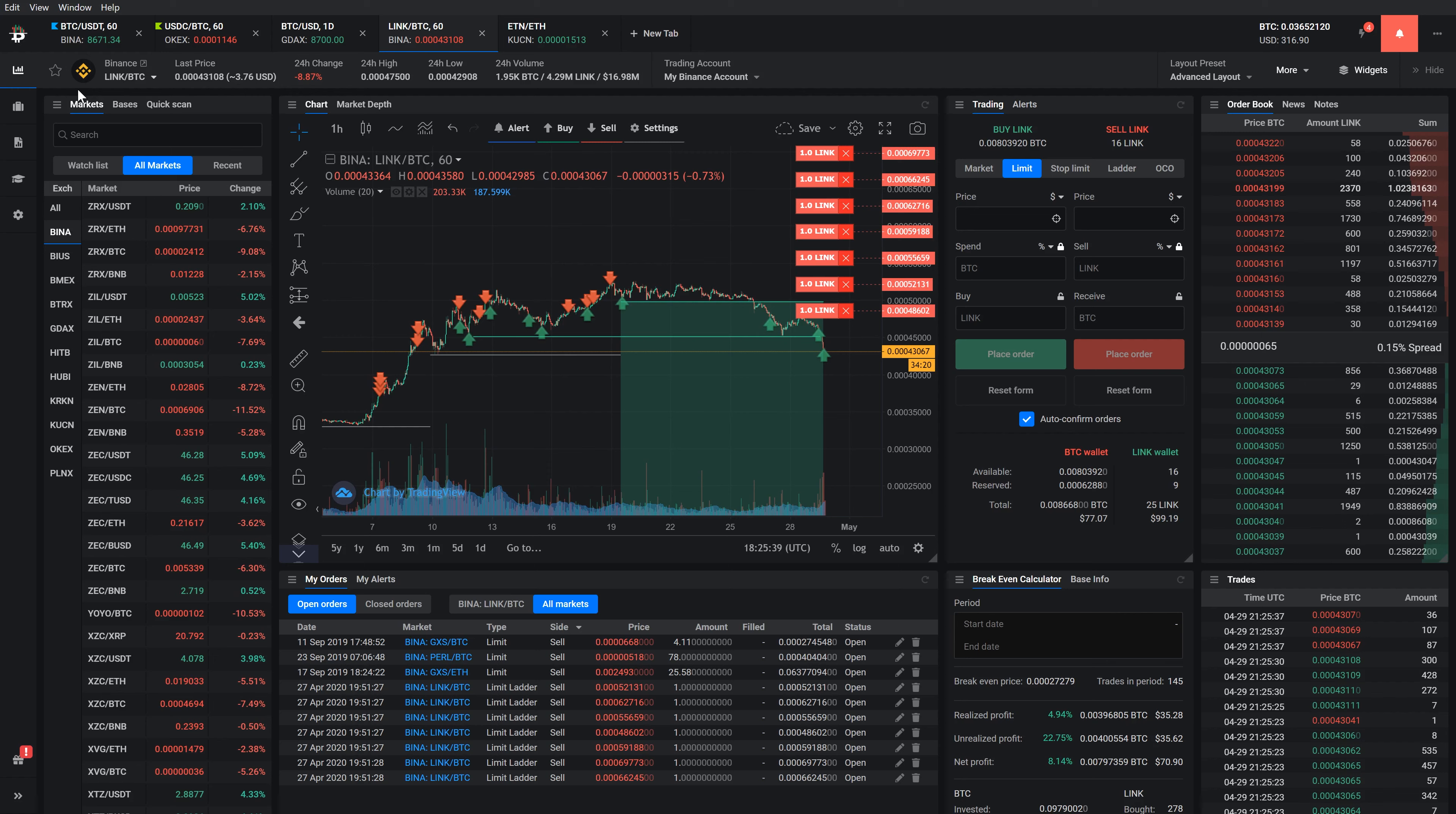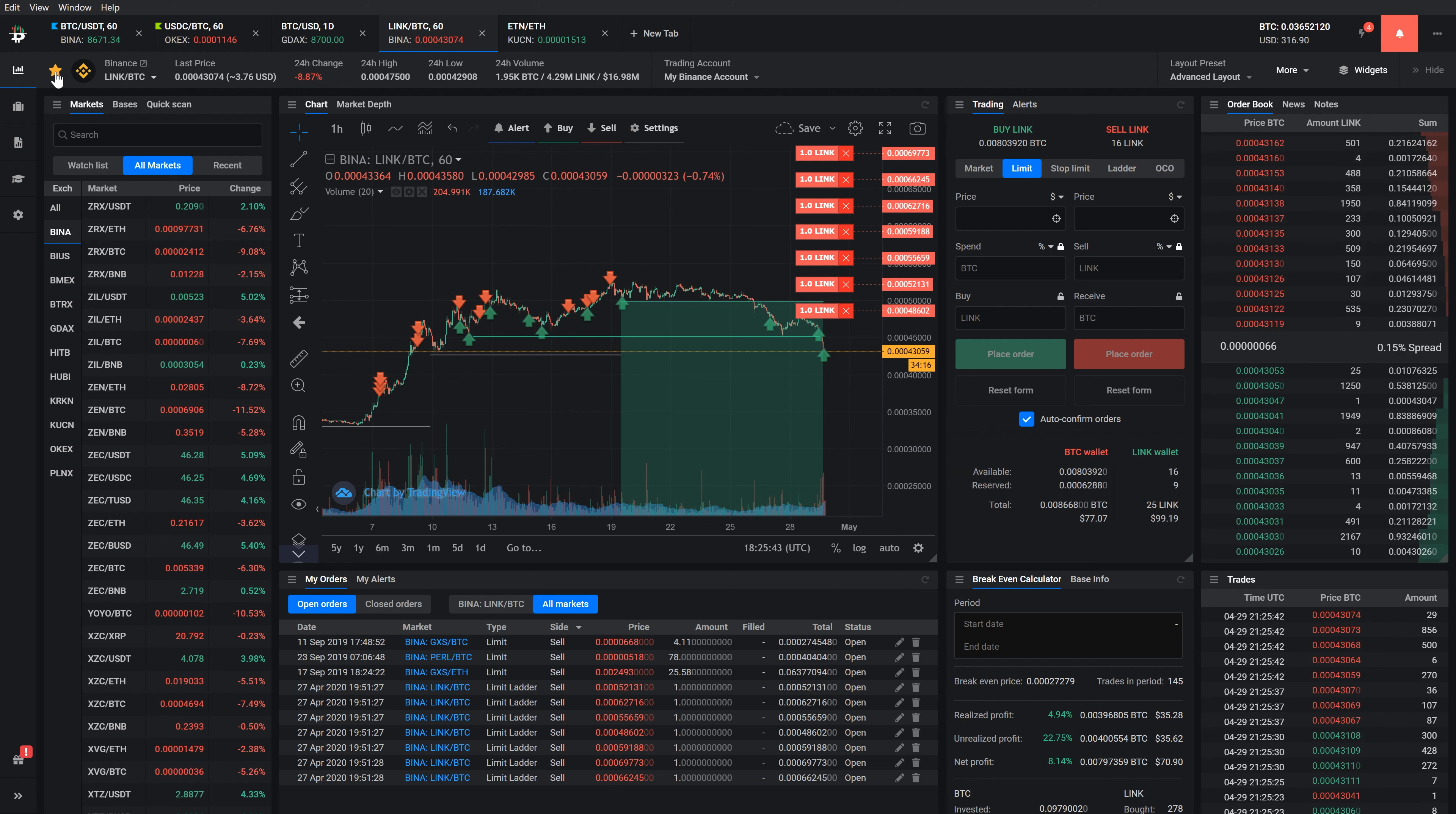The star icon shows if the market is on your watchlist. You can add or remove the market from a watchlist simply by clicking the star icon.